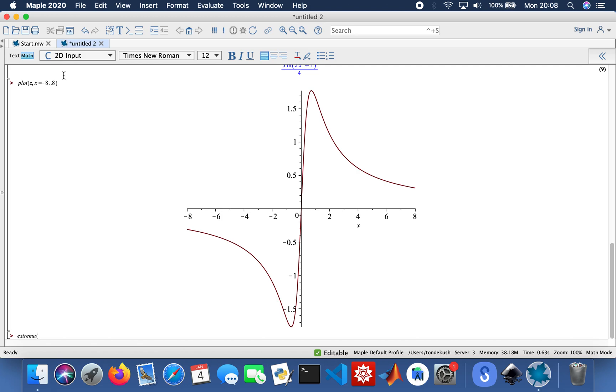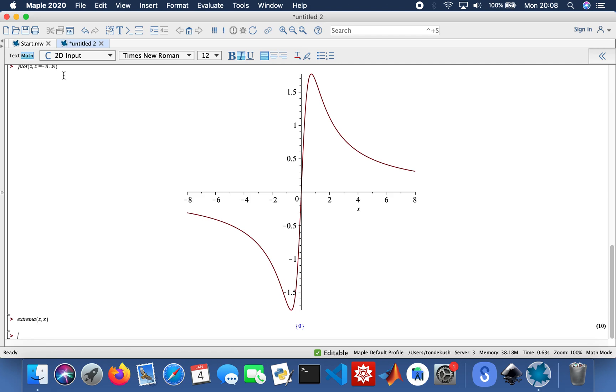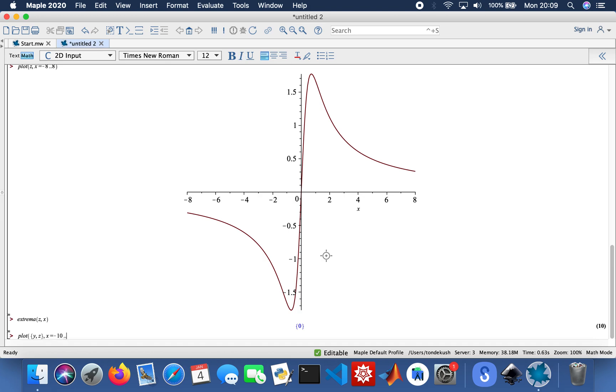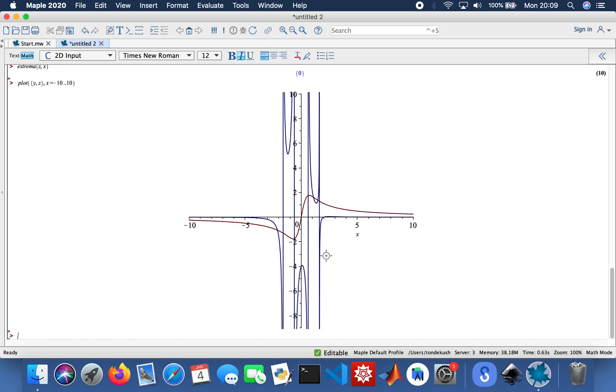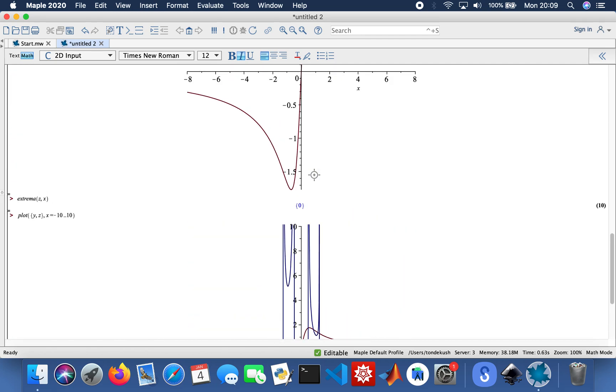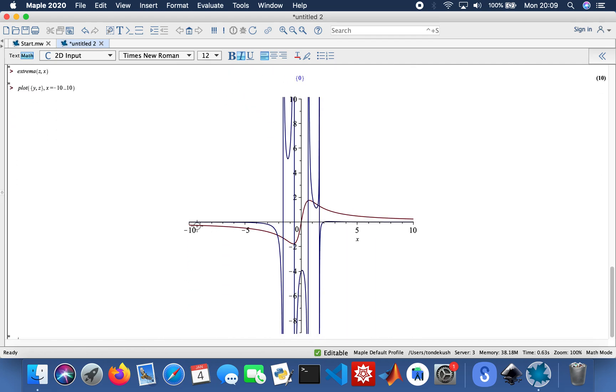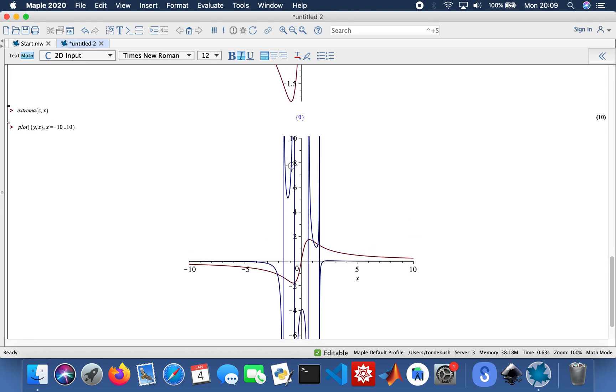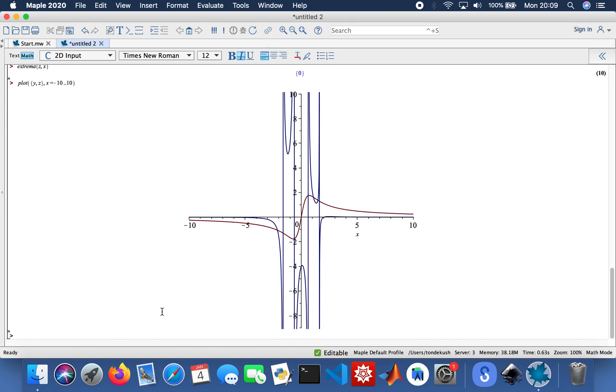That's my minima of z as 0. Now I've done that, I can plot the two functions on the same axes as well. So that'll be plot, then in my curly brackets y and z, x equal to minus 10 to 10. This is just random. This is my z function right here and this is my y function.